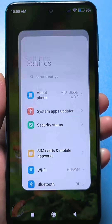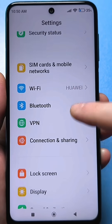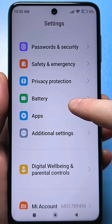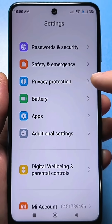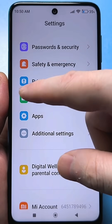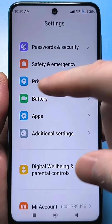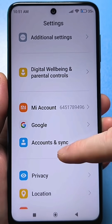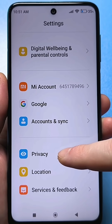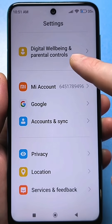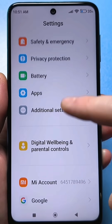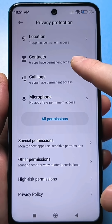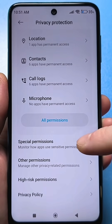Go to the usual standard settings, then scroll down and find an item that concerns privacy protection. You can usually tell by the icon if you have a standard theme. There is also a regular privacy section — don't get it mixed up, because many people can't find it later. Click here and scroll down to find special features.